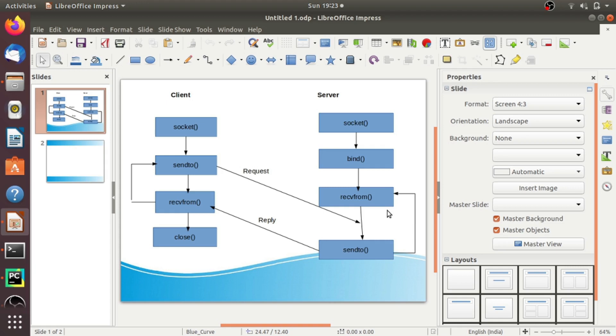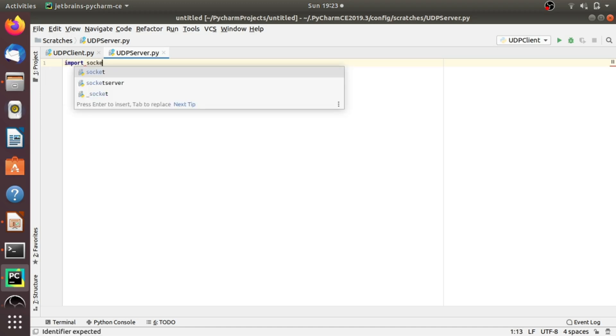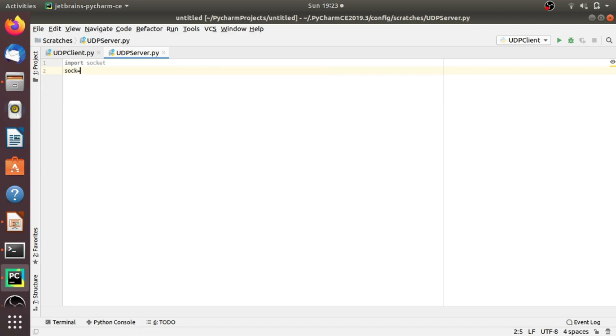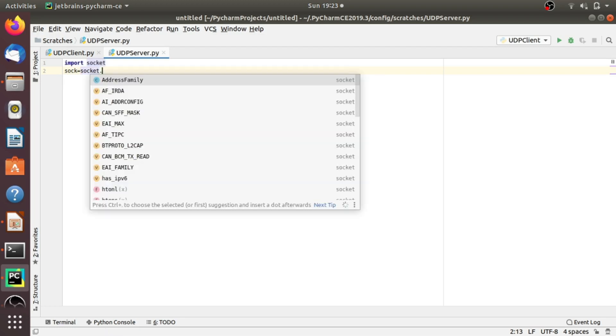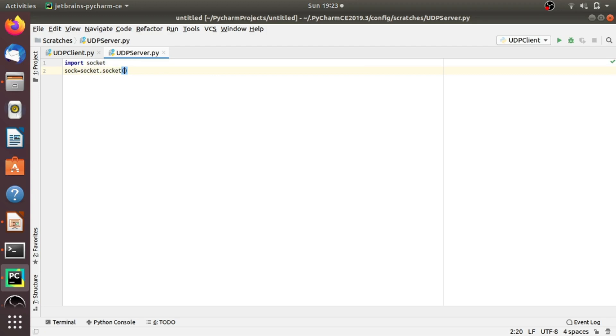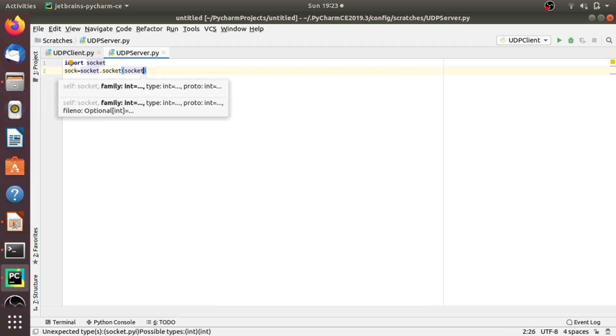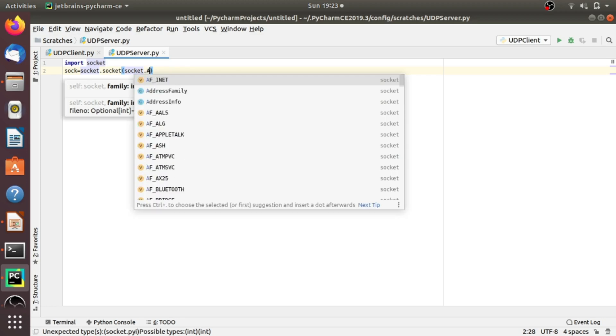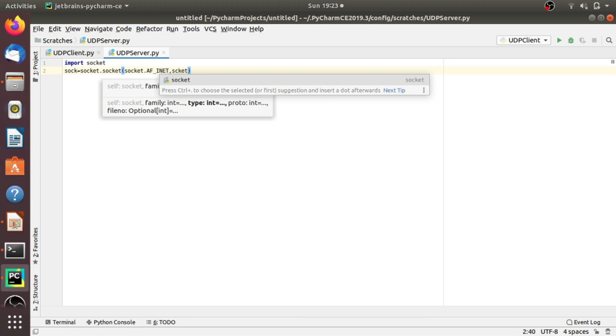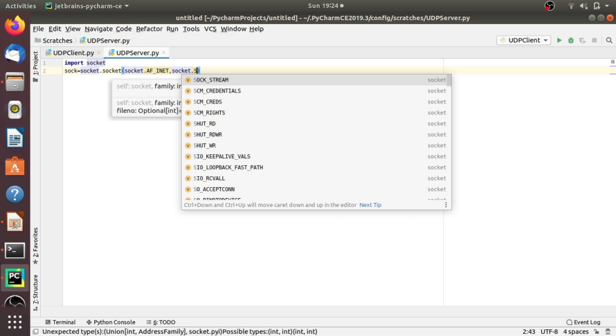Now, let's jump to the coding part. I am using PyCharm IDE for coding. Let's create the UDP server first. As we all know, first we have to import the socket module. Now, let's create the socket object. The first argument is socket.AF_INET, which belongs to the IPv4 family. The second argument we have to pass here is socket.SOCK_DGRAM. SOCK_DGRAM means the connectionless UDP protocol.